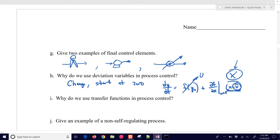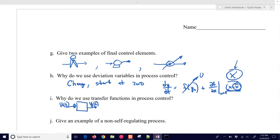Why do we use transfer functions in process controls? One reason is it relates an input signal to an output signal with blocks that can be rearranged into block diagrams showing the flow of information in control loops. Transfer functions express the algebra from Laplace transforms, converting differential equations into algebraic equations, and allow us to build more complicated block diagrams to analyze our system.